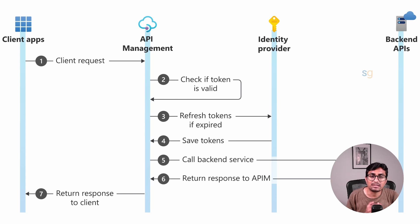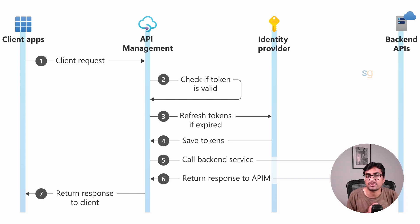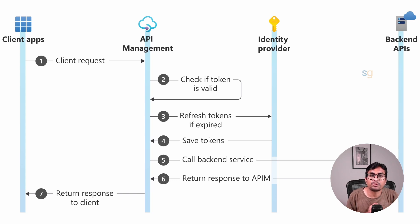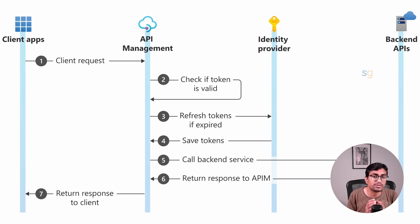OAuth is an open standard for authorization which allows third-party applications to access your APIs securely without sharing user credentials. By using OAuth, you can provide granular access to your APIs, ensuring only authorized users and applications can access your product or resources.